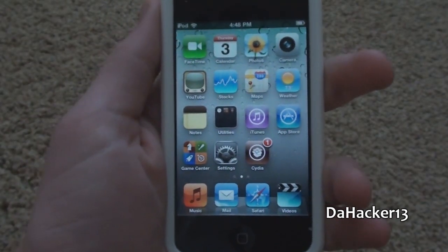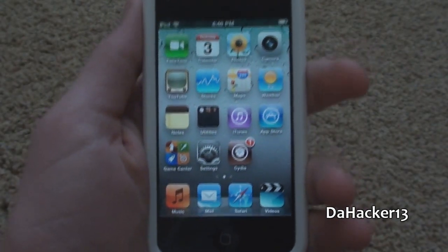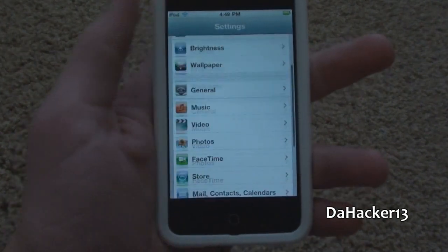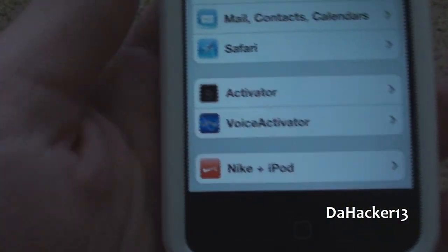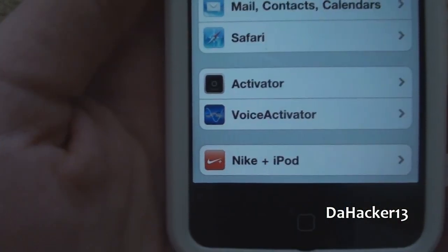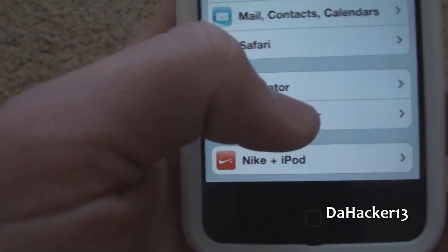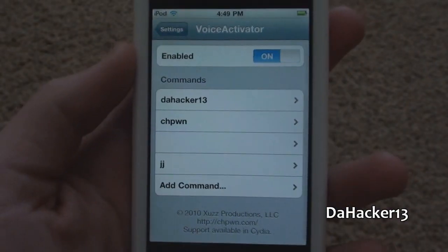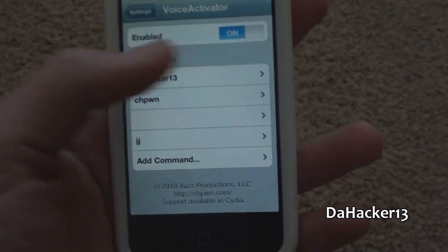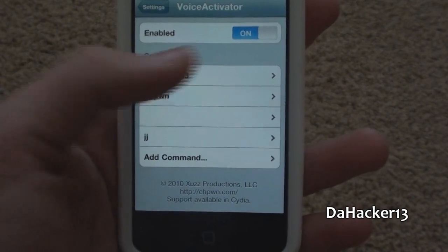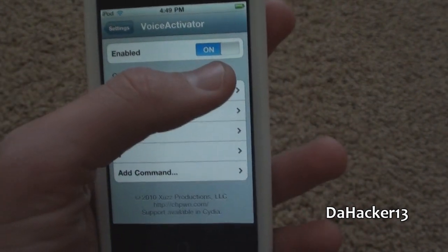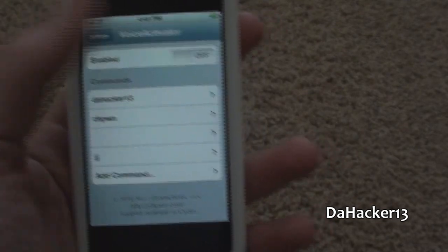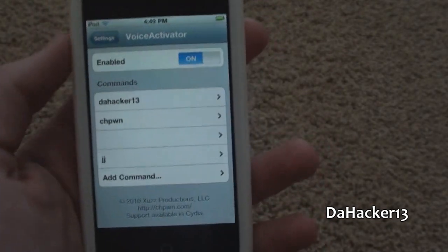Once you guys have Voice Activator on your device, you can open up the Settings application and scroll down, and you should see a new tab called Voice Activator. I'm just going to open it up, and as you can see, what you first see is an on/off switch, so you can enable it on and off.